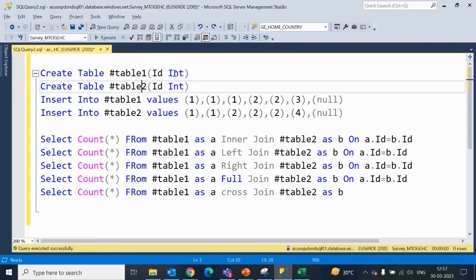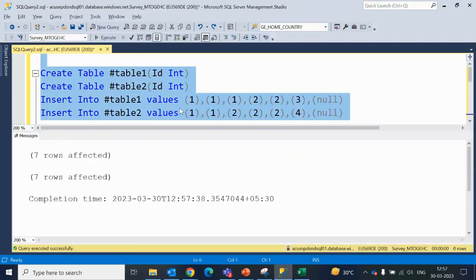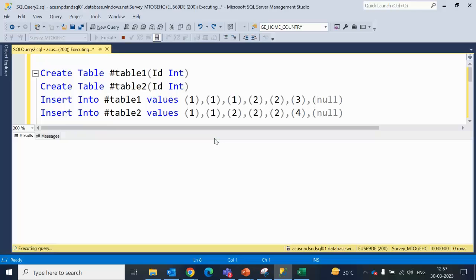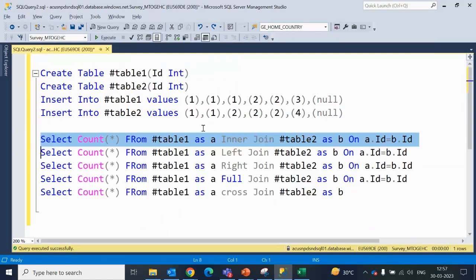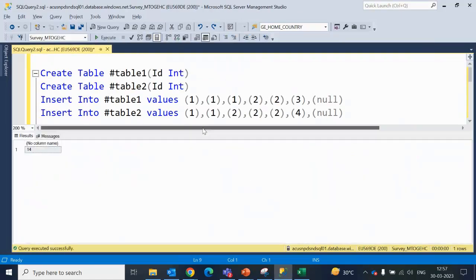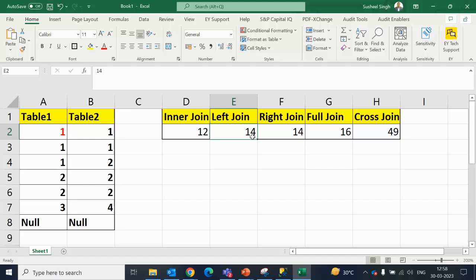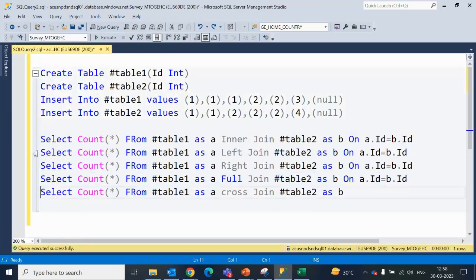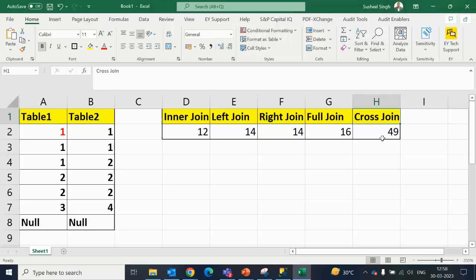Here we have Table 1 and Table 2. I am creating these two temp tables and inserting the data. The records have been inserted and the tables are created. First, let's execute the inner join — we can see 12, which matches what we saw in Excel. For the left join, it is 14. We have seen 14. Similarly for the right outer join, it is again 14. Then we have 16 for the full join — we can see 16. And for the cross join, it is 49, which we can verify matches our Excel calculation.